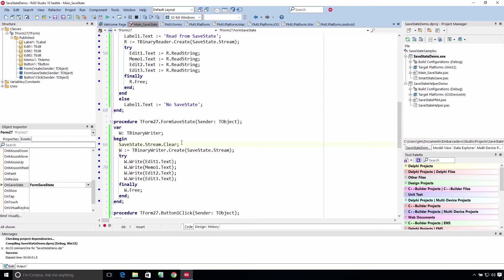So clear your stream before writing to it. Then we create a binary writer pointing it to the stream and we write in the data we want to store.